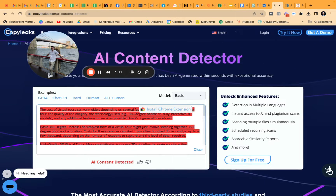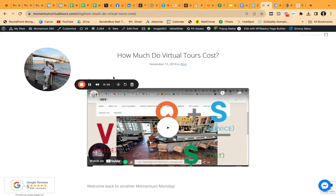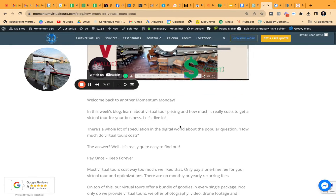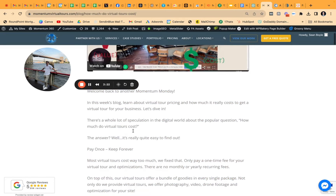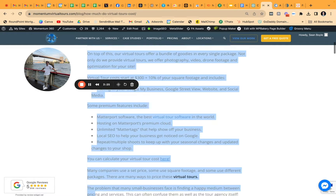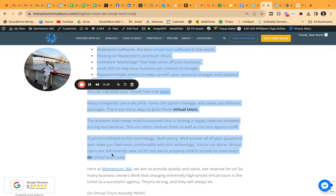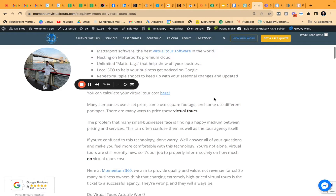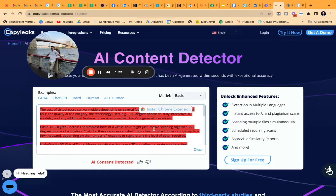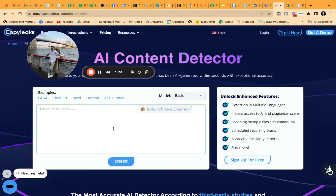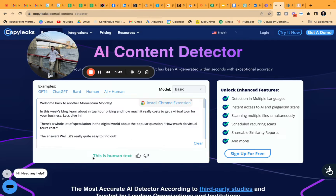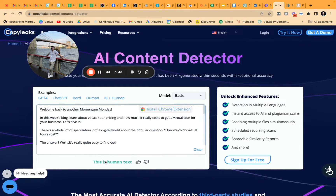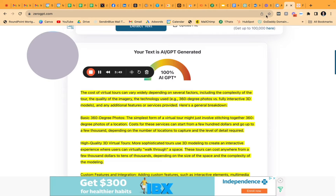Now I'm going to show you exactly how these tools detect human written content. I wrote this blog all the way back in 2019, so I'm simply going to take this text and go back into the Copyleaks AI detector and check it. And nice — this is human text. It was able to identify that a human wrote this, which is cool.